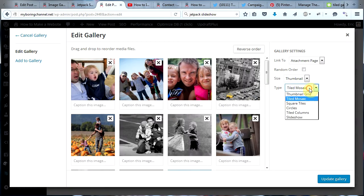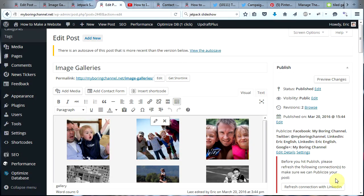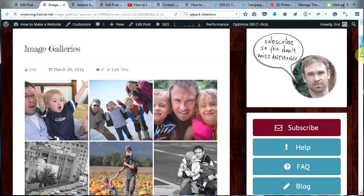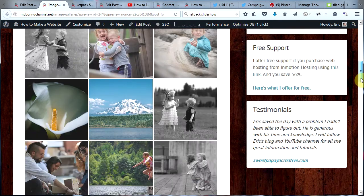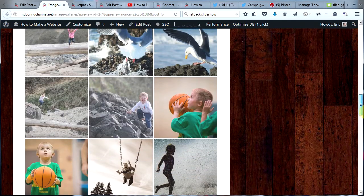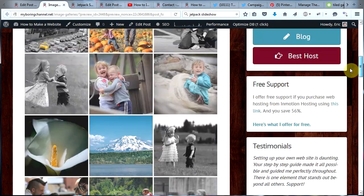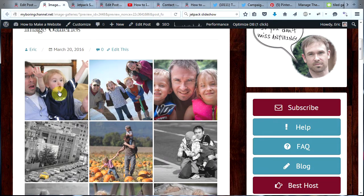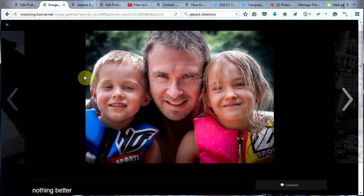In here, let's choose Square Tiles and then click Update Gallery. Now let's preview our changes. So now we have Square Tiles — another very nice look and quite beautiful. And again, if you click on one of the images, it will open your full screen slideshow.